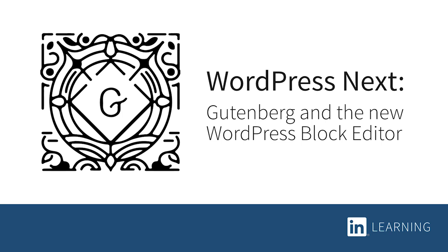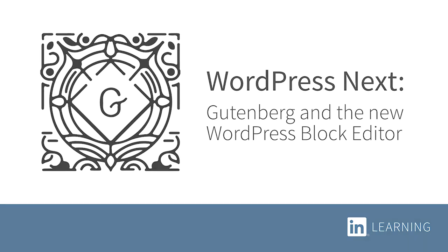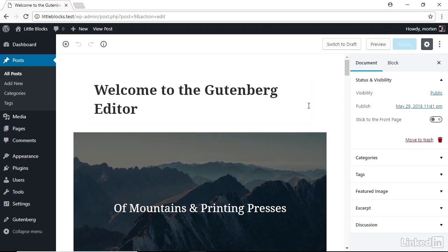WordPress as we know it is about to change in a very big way, and before that happens, it's important that you know what's changing, how these changes will impact you, and most importantly, how to get ready. Let me introduce you to the new content creation and editing experience in WordPress, codenamed Gutenberg.